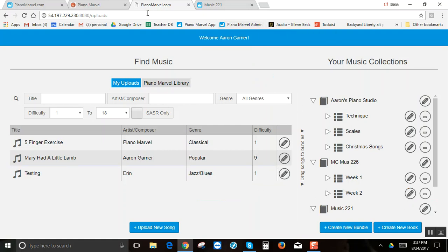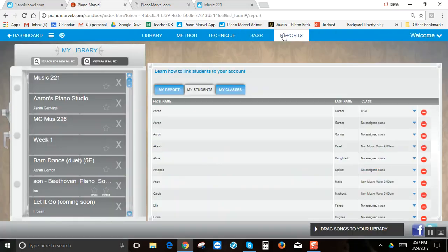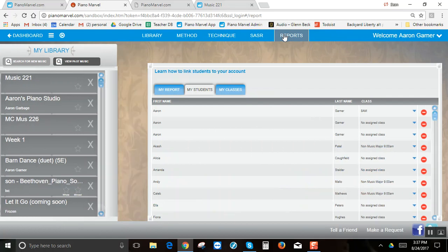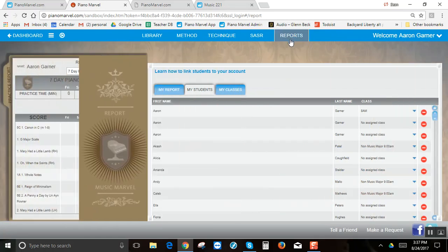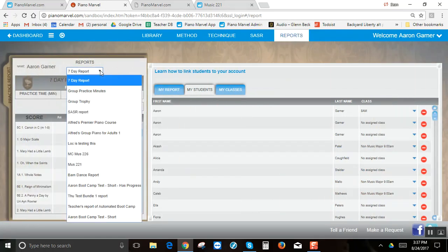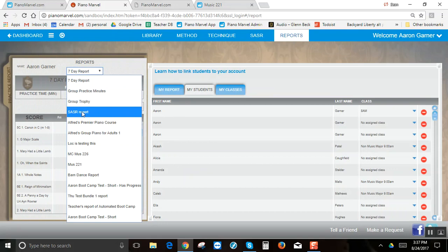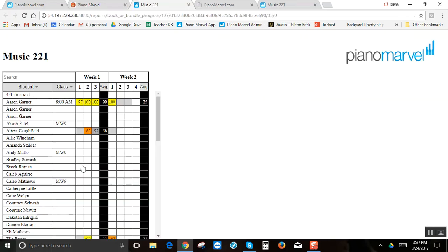From here, let's go back to the other tab, go into my reports and let's take a look and see how to open it. In the drop-down, you will see the music 221 that you just set up, but you'll only see that if you have a student who has that song in their library. So let's go ahead and open that.